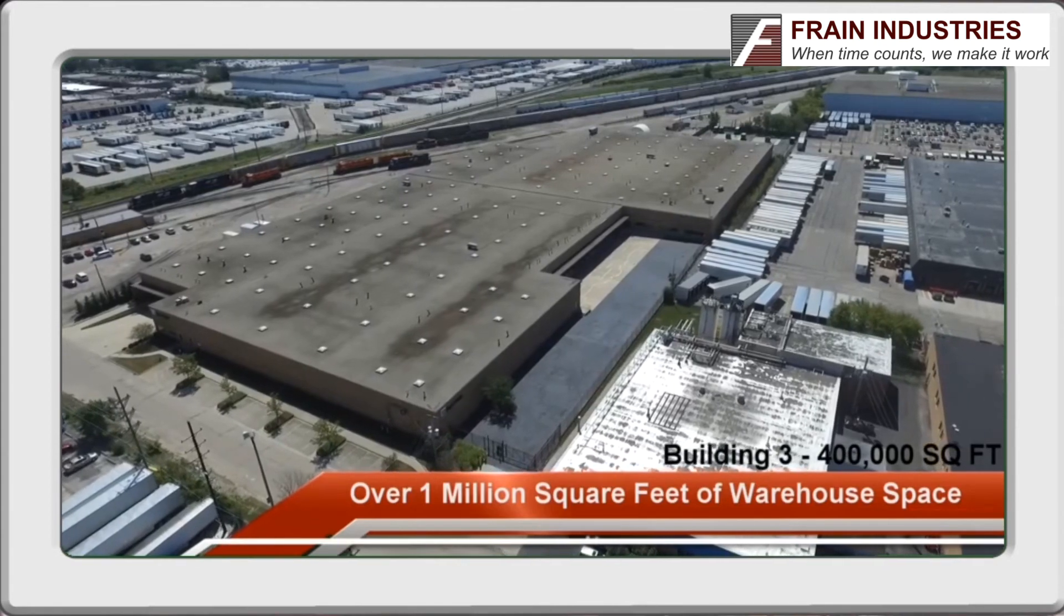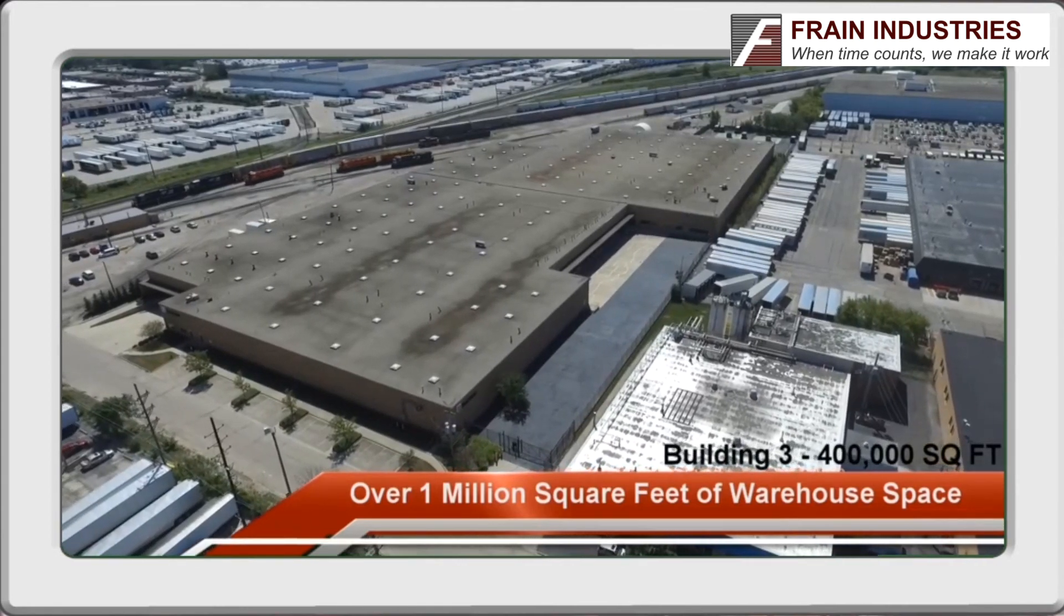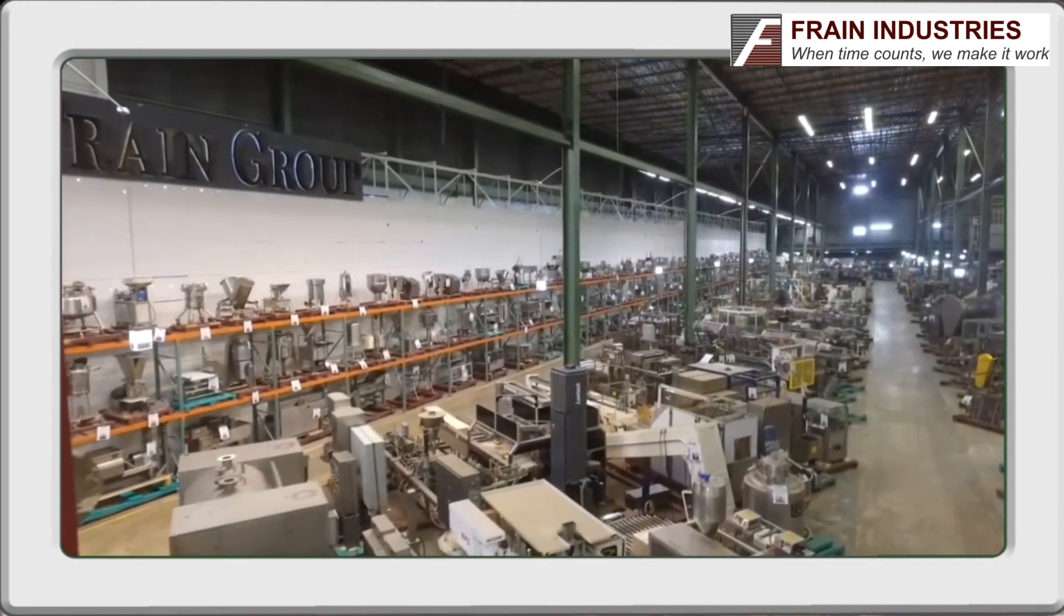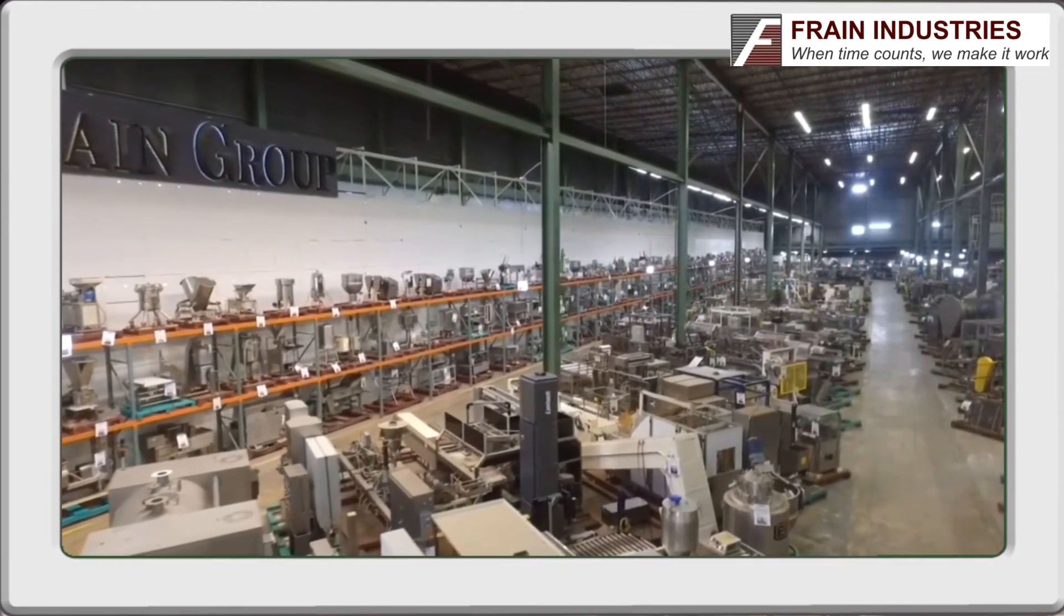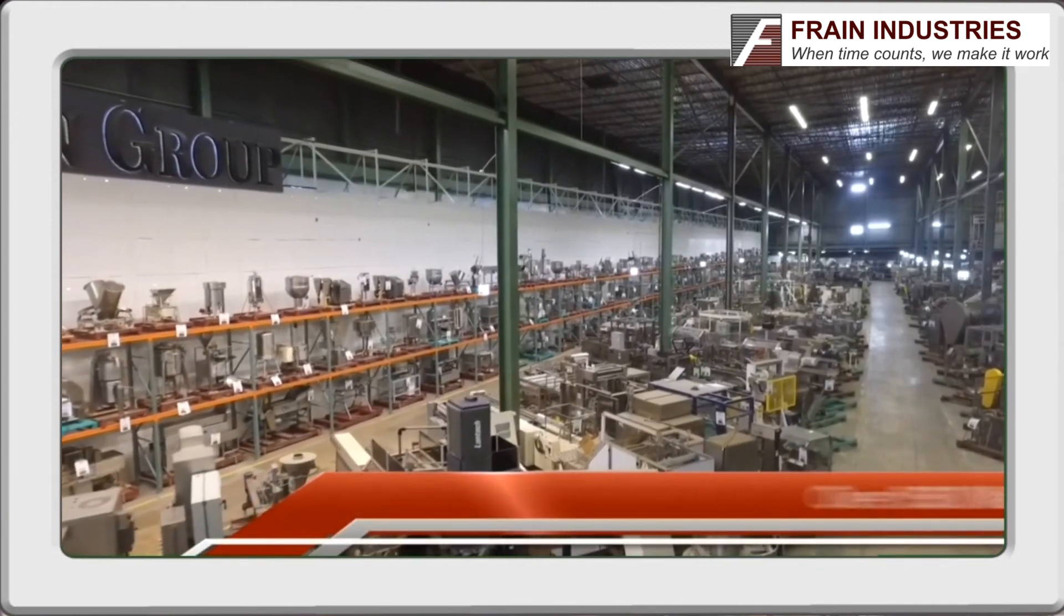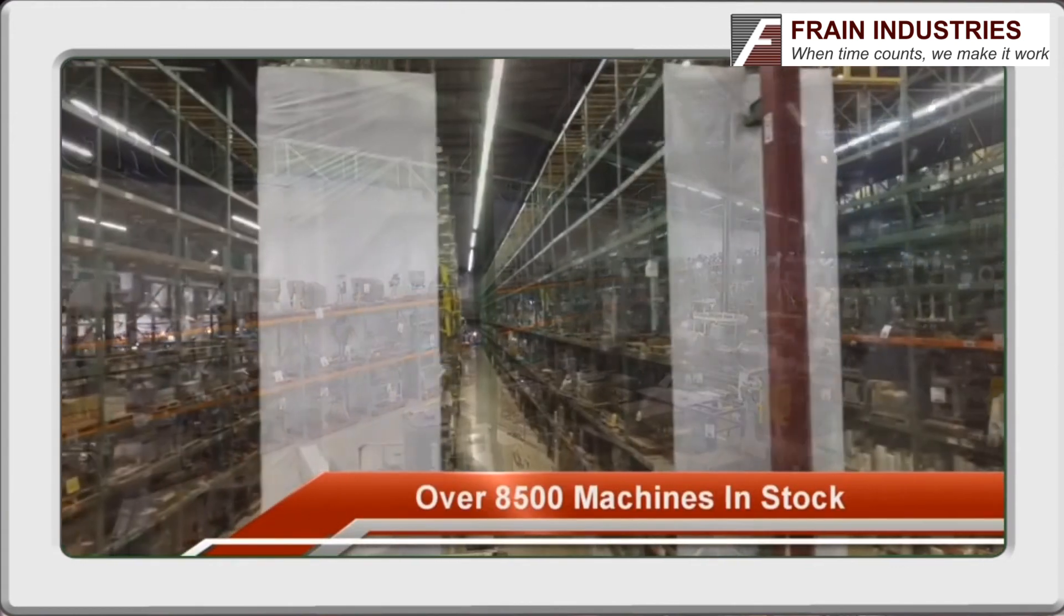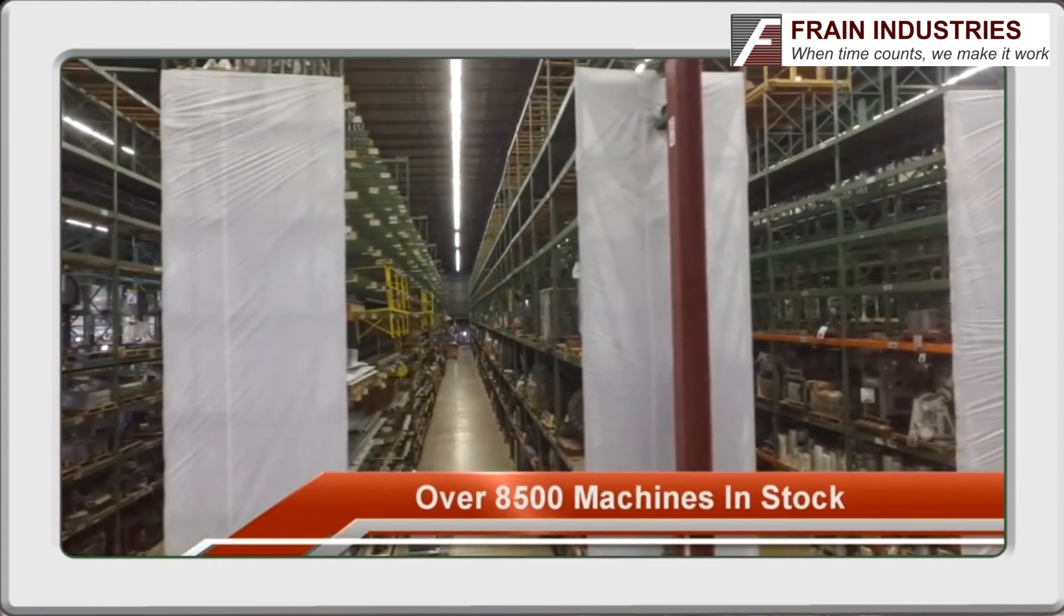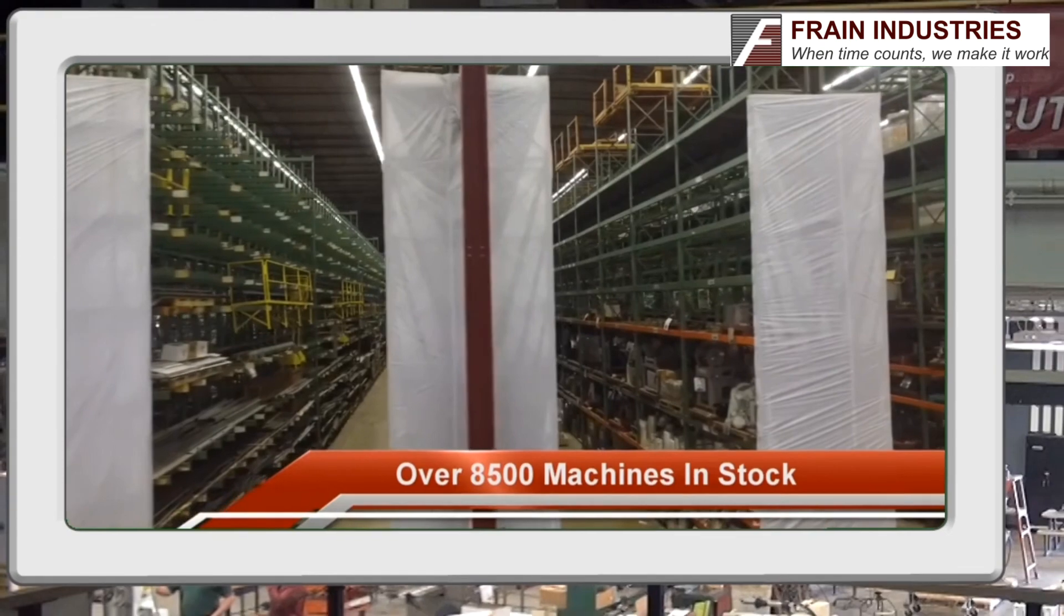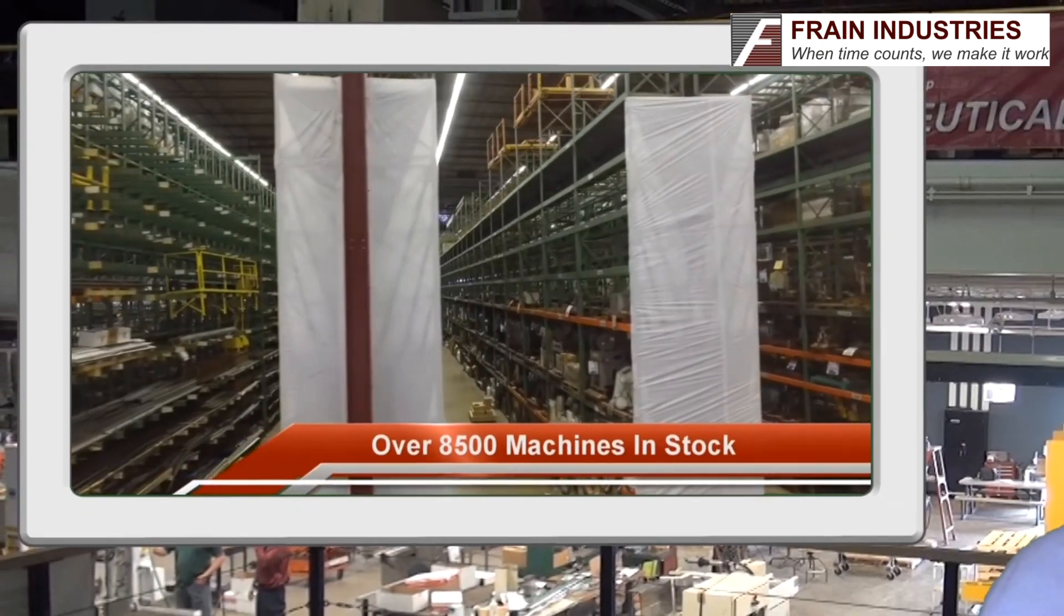With over 8,000 machines in inventory, it's hard not to find something to like at Frane. You need it, they've got it. More importantly, they have it fast and for purchase or short-term rental.